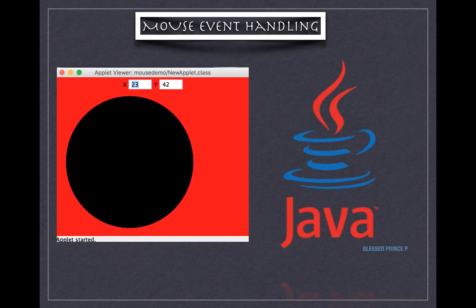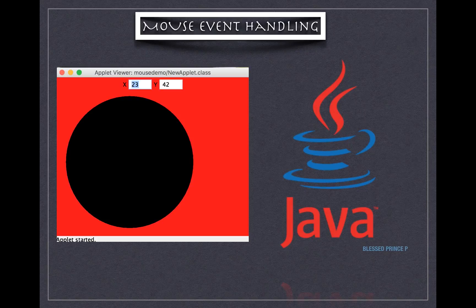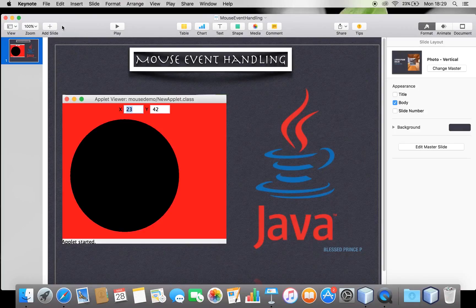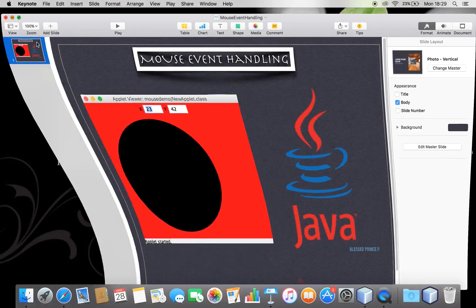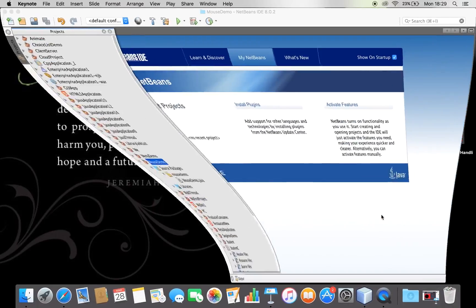Hi friends, this is Blessed Prints with you. In this video I'm going to discuss how to handle mouse events - various mouse events - with a simple example. Here you can find a screenshot where I have drawn a circle based on dragging the mouse. Let's see various mouse events and how to handle them with a simple example.